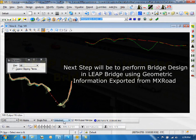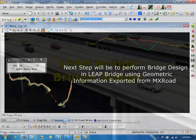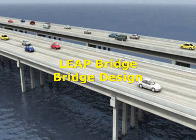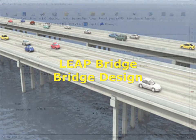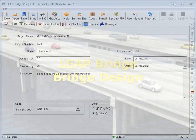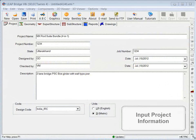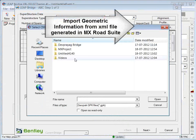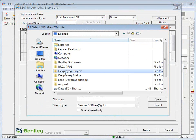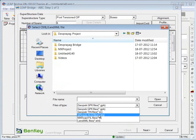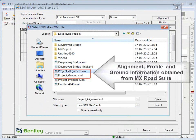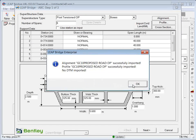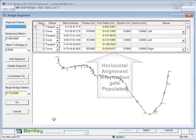The next step will be to perform bridge design in Lee Bridge using geometric information exported from MX Road. Input all the project information on the first screen. Modeling is done in the automatic bridge creator. Import the land XML file exported from MX Road Suite — this is project_alignment.xml. This will pull in all the information related to alignment and profile into the software.